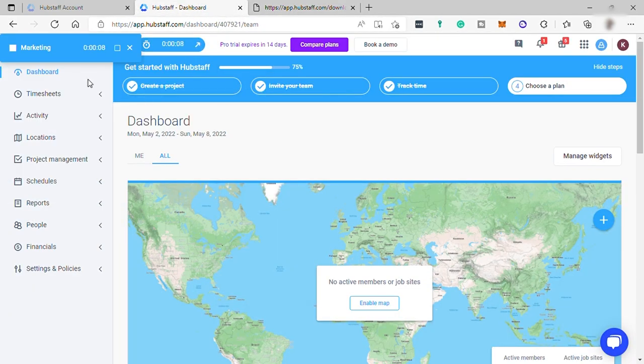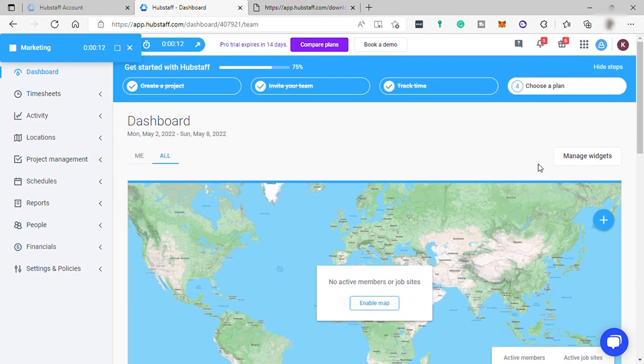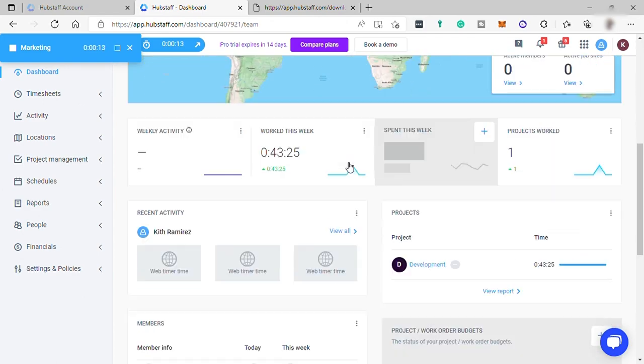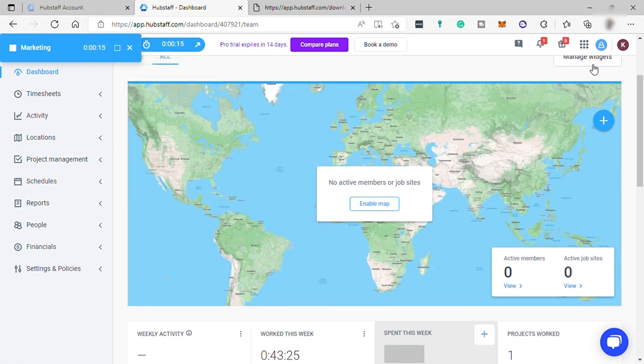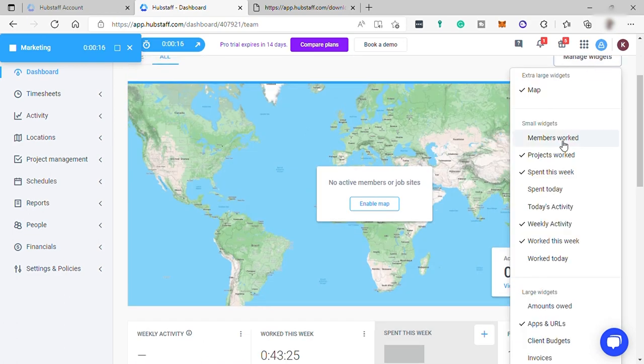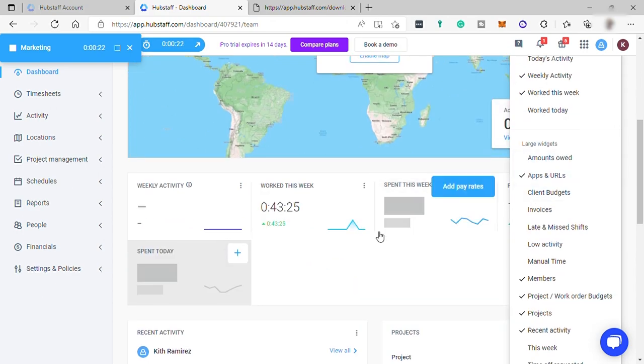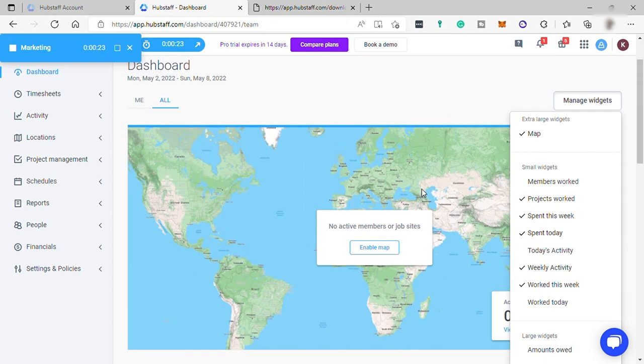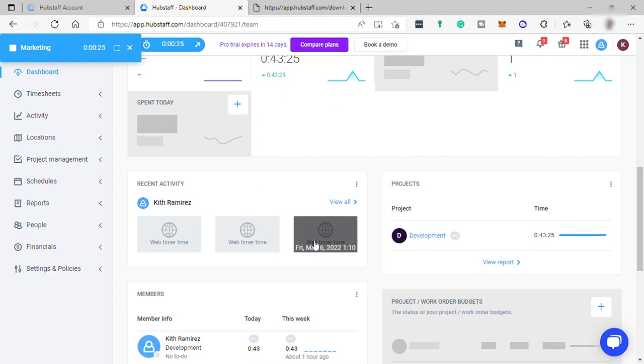Here in your dashboard, you can also customize the widgets you want to display here. Just click here, then check the widgets that you want to display in your dashboard and uncheck those you don't want to display. This is for all the team dashboard.